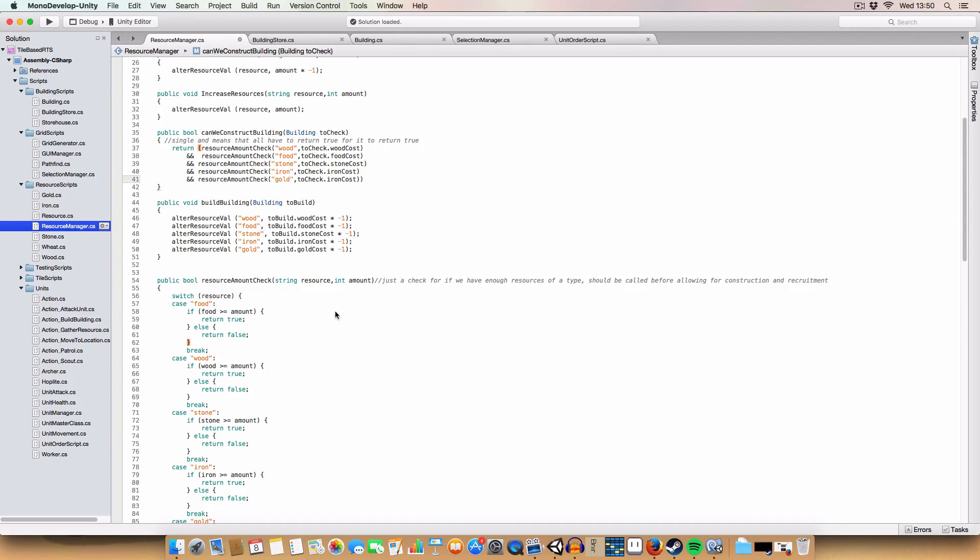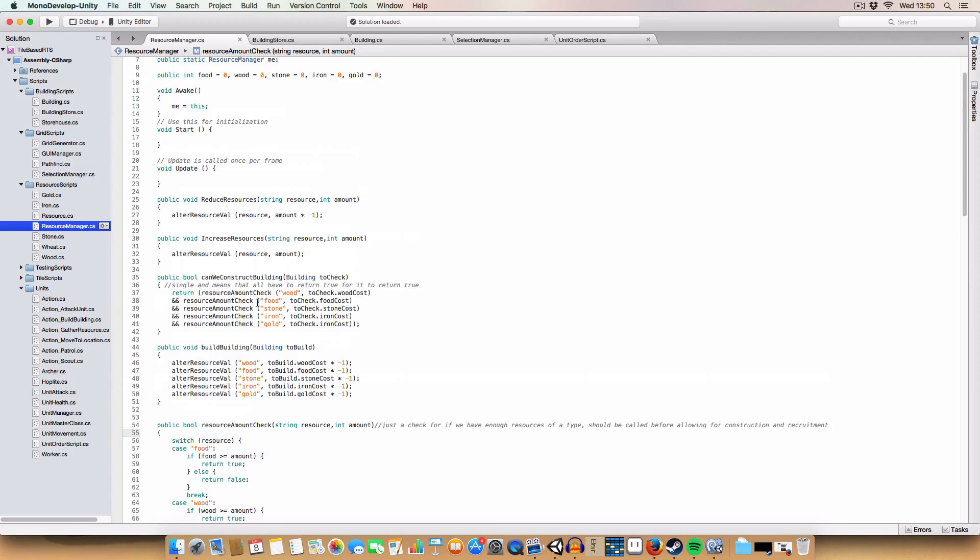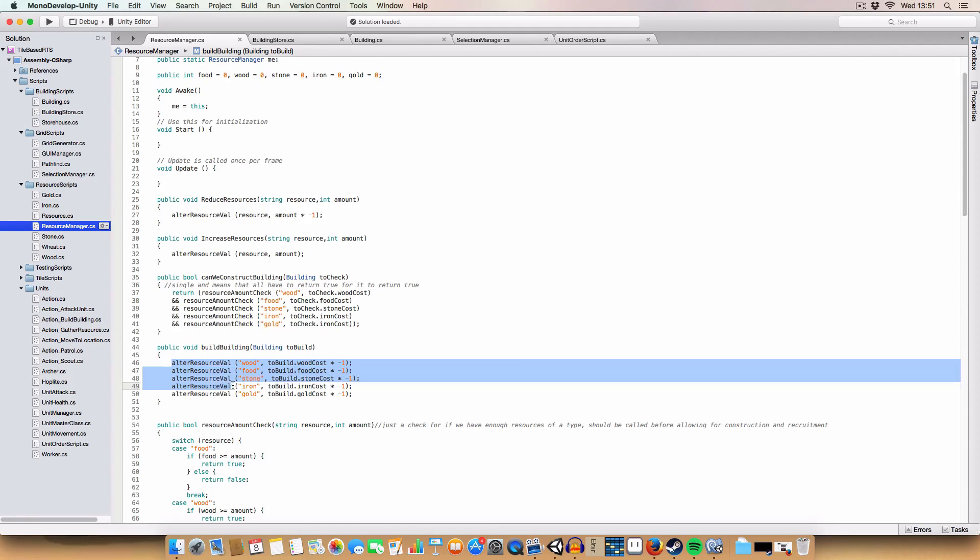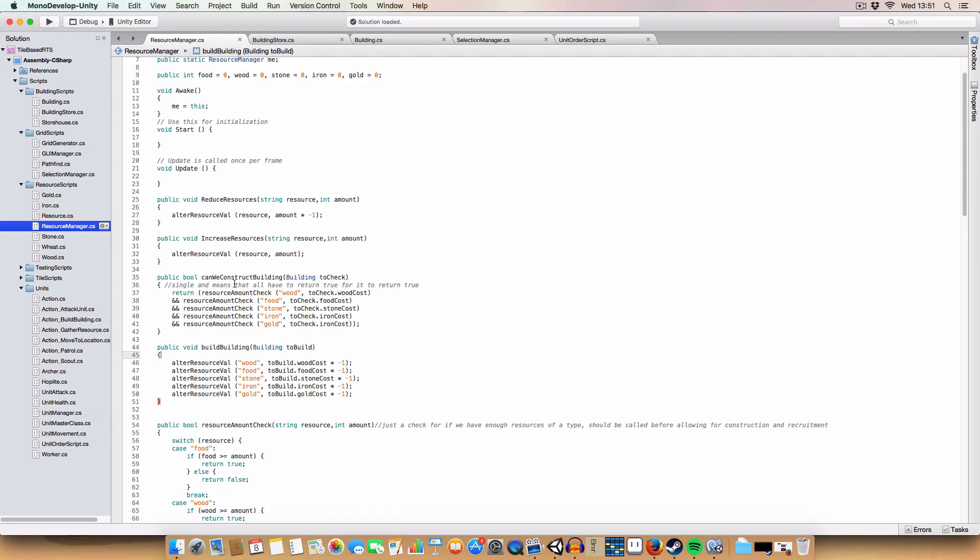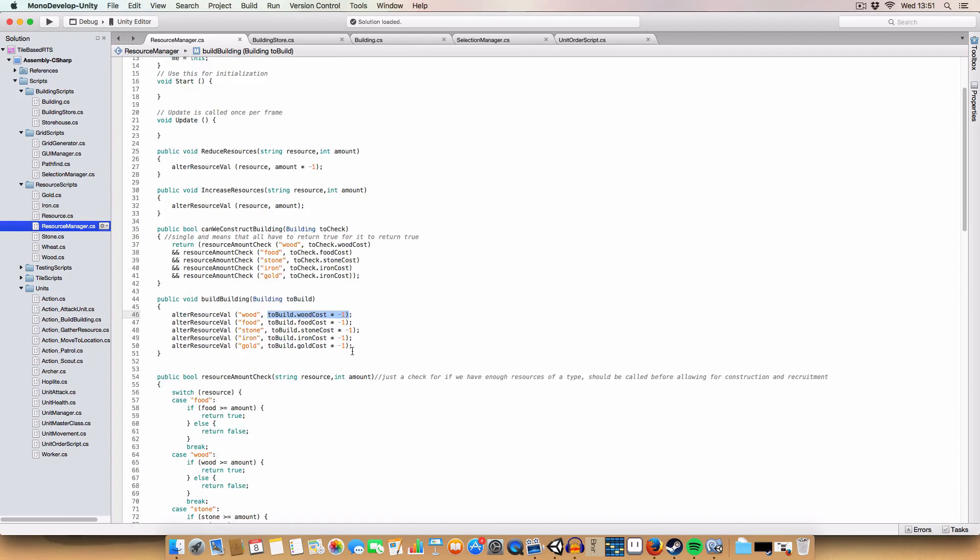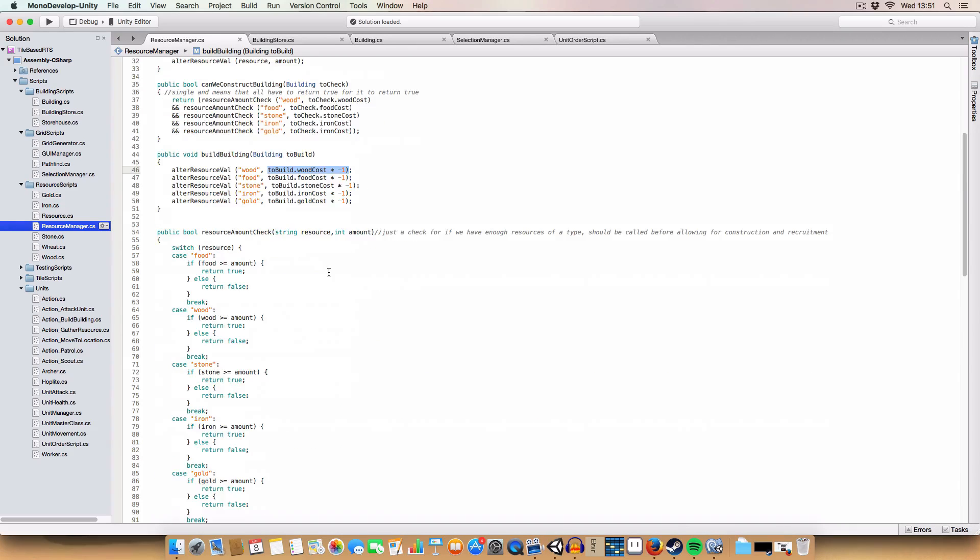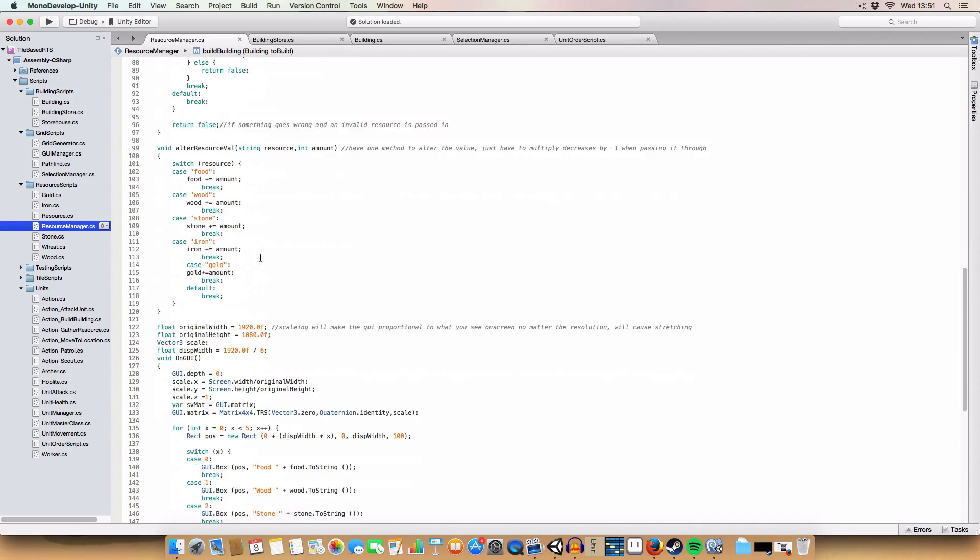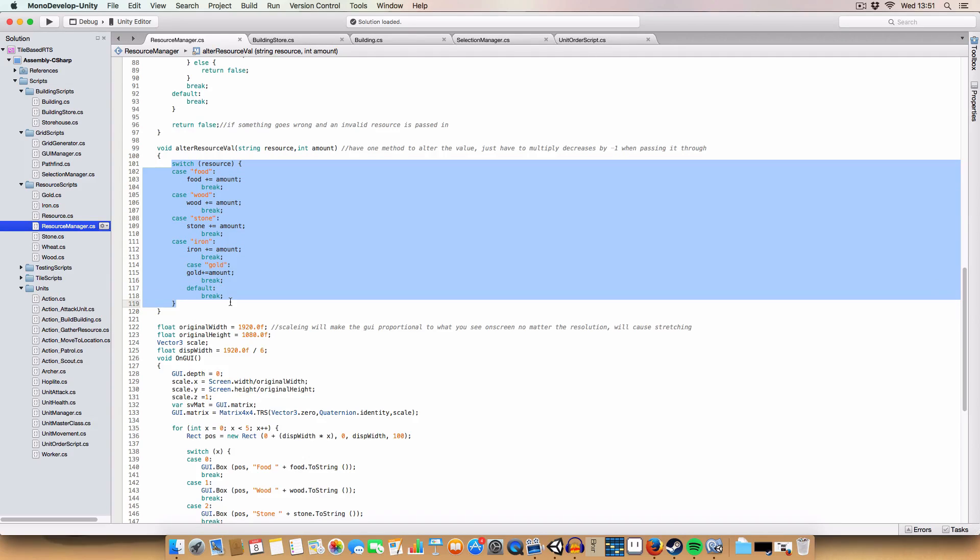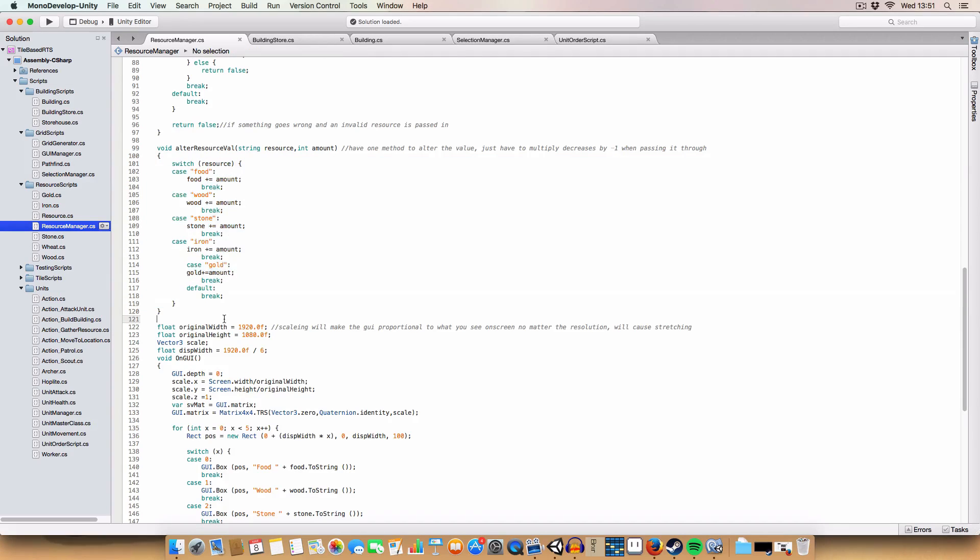Next one, we have a similar method which is called when we actually build the building. So we do a validation check and then we construct the building. We alter the resource value by the wood cost minus one, so we can use the same method for adding and subtracting values from the total resources we have. It takes a string for the resource type and an amount, and we add the amount. But if we add a negative number it goes down, you know, maths. That's all for resource manager.